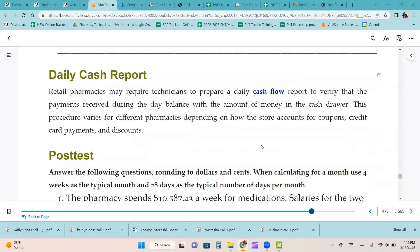Retail pharmacies may require technicians to prepare a daily cash flow report to verify that the payments received during the day balance with the amount of money in the cash store. This procedure varies for different pharmacies depending on how the store accounts for coupons, credit card payments, and discounts.